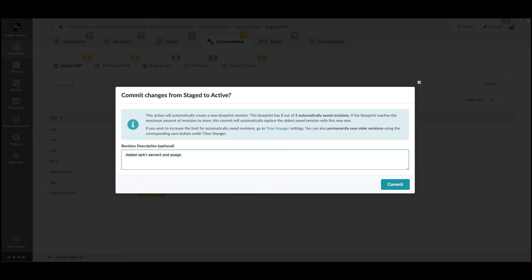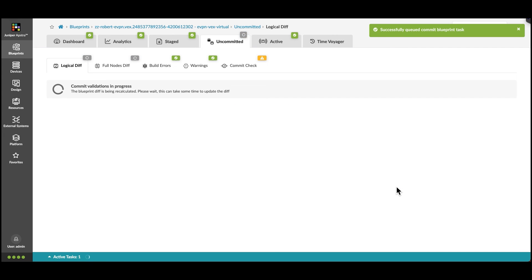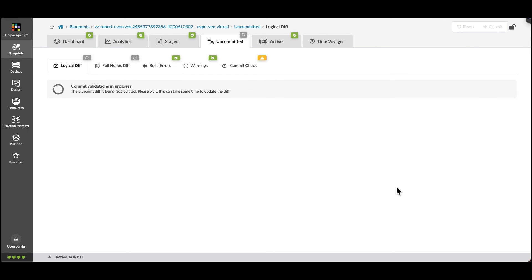Once that's completed, we're going to press Commit again. AppStra is going to begin generating the configurations and applying them to the systems that are affected by these changes.